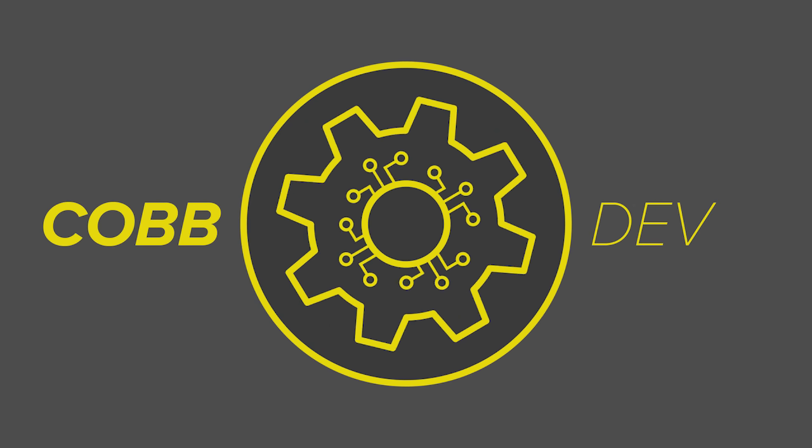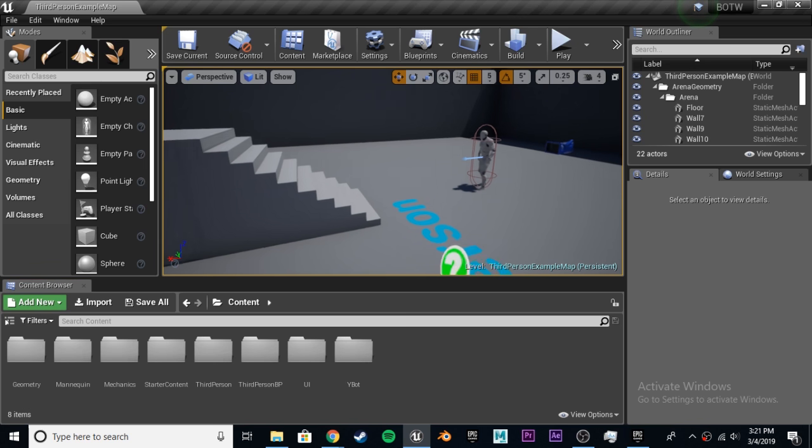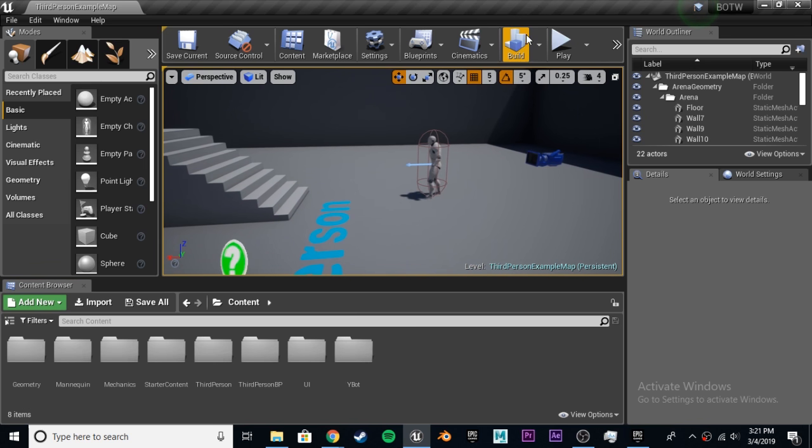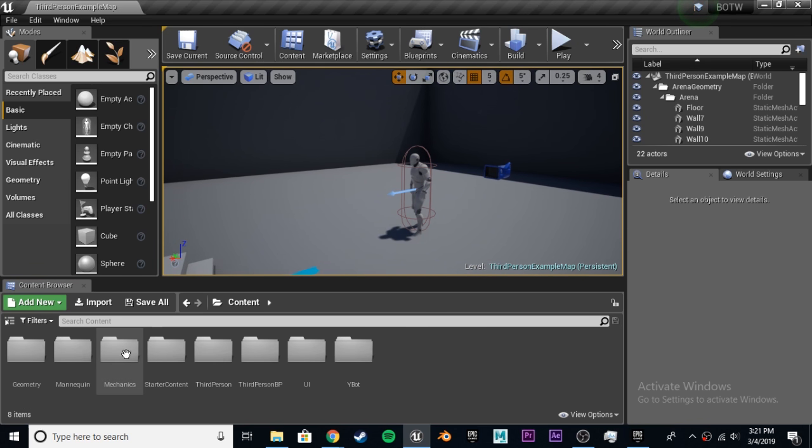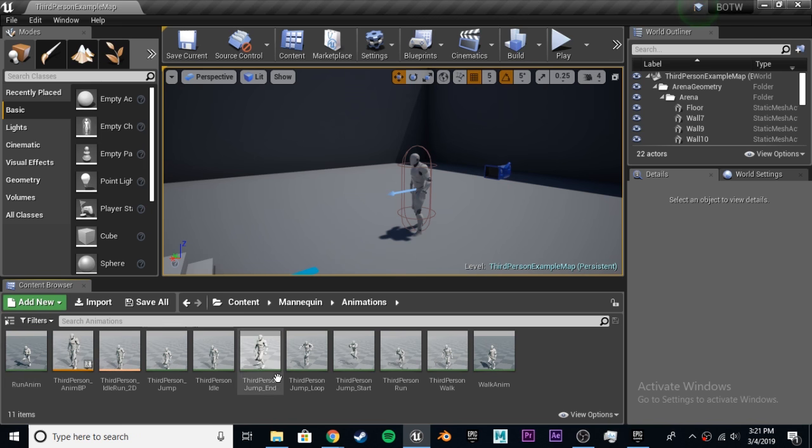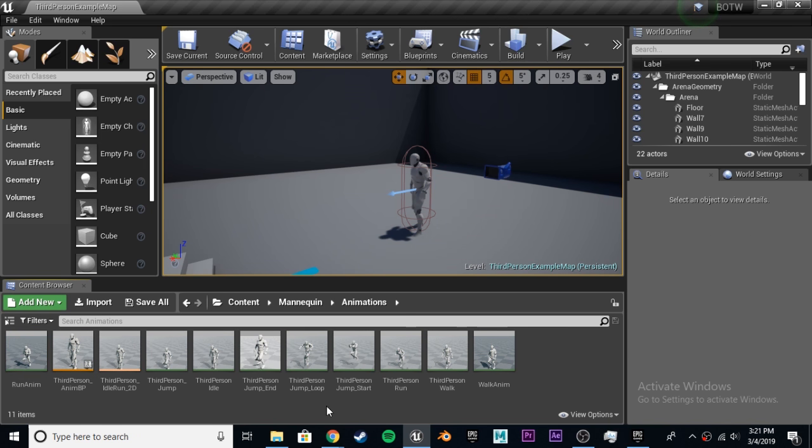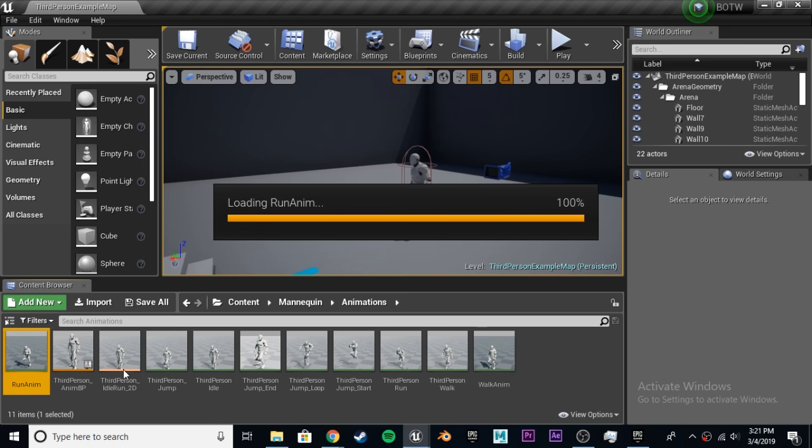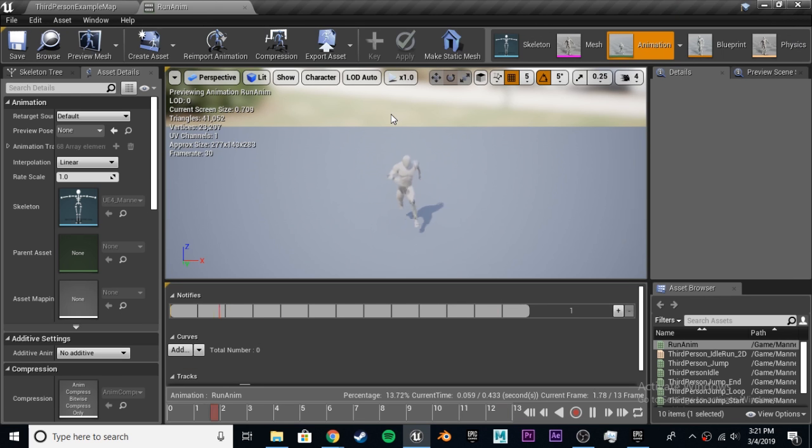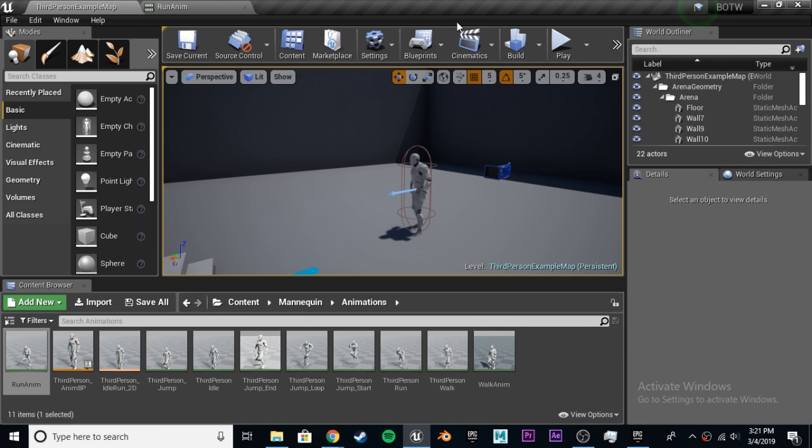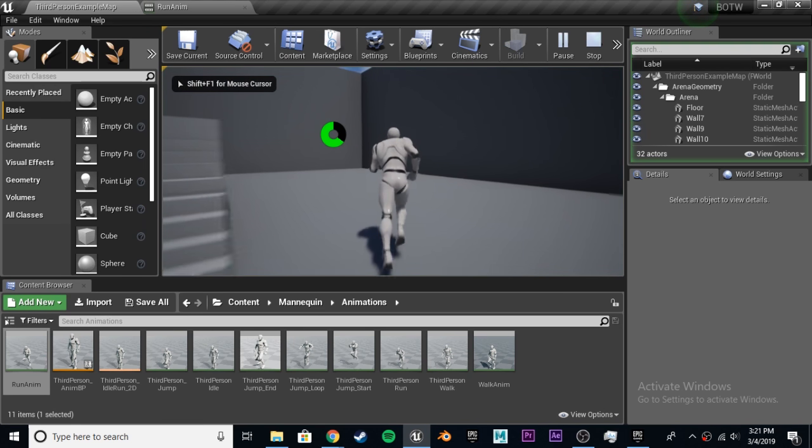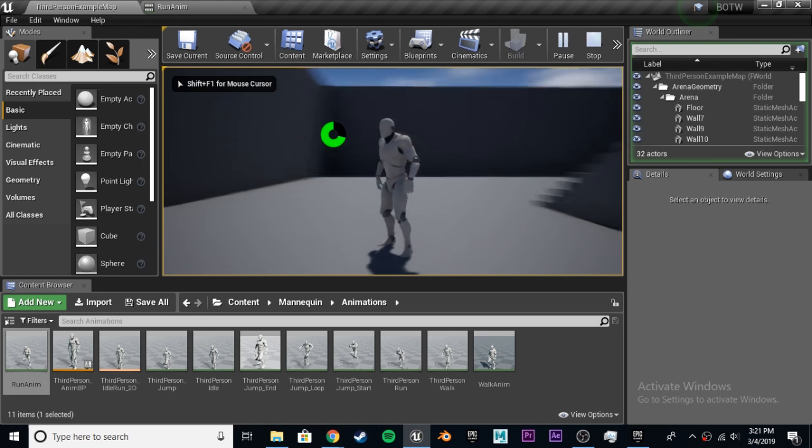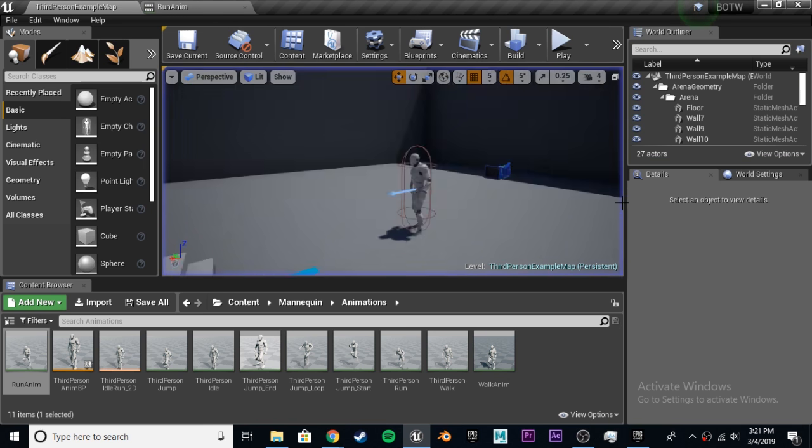Hey guys, Gobdev here, and welcome to part 5 of the Let's Create the Legend of Zelda Breath of the Wild series. Last time we went ahead and retargeted some Mixamo animations to our UE4 skeleton mannequin. So now we have those, but we did not implement them into the actual game, so we're going to be doing that in this tutorial.